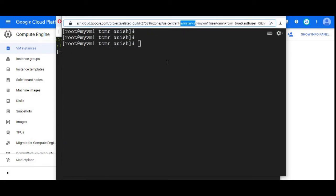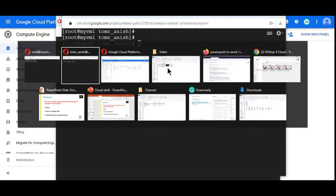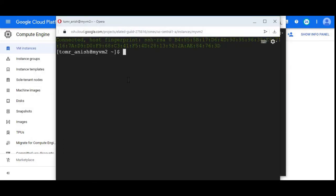This is my VM two. I will switch to root user.